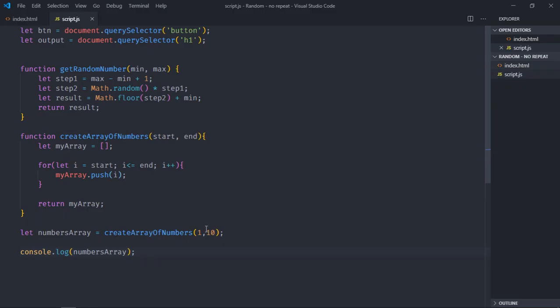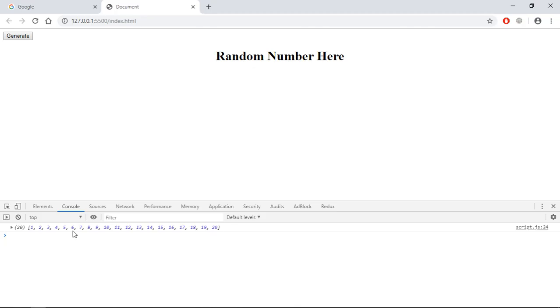If I will put 1 to 20 here, so you can see I am getting this output. So it is basically array of numbers. Now let's add event listener to this button and start generating random numbers.